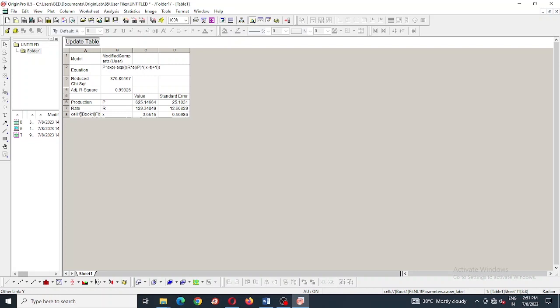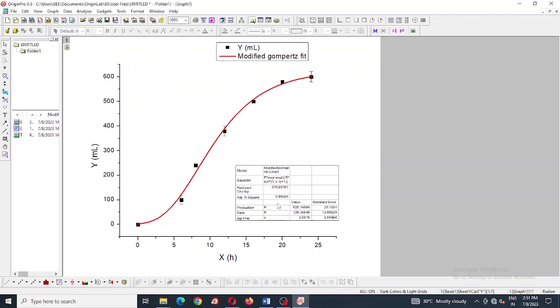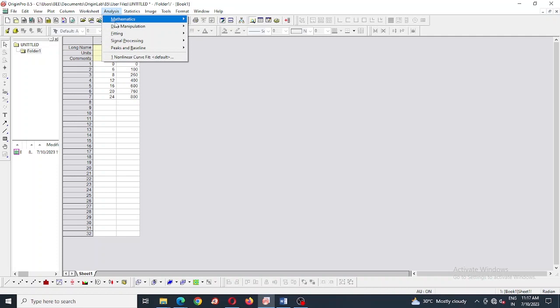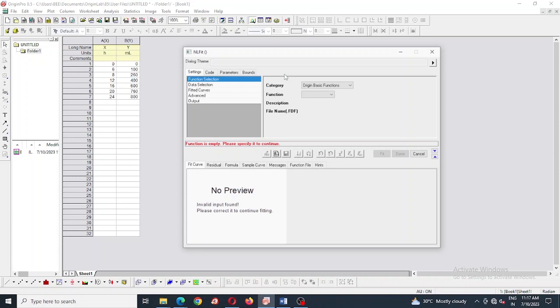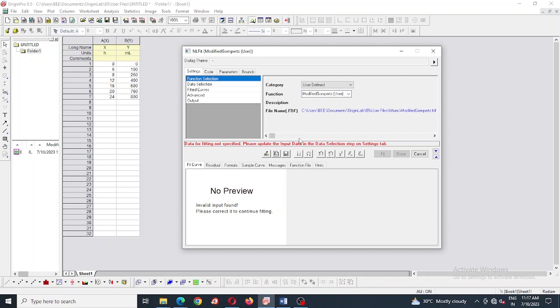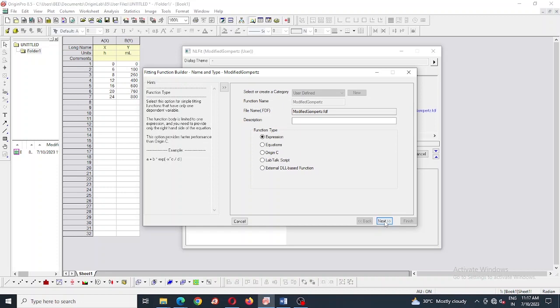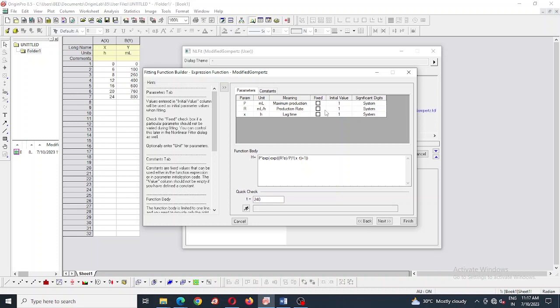Now we are going to edit the modified Gompertz equation and use it for curve fitting with these data. First going to analysis, then fitting, then nonlinear curve fit. We have selected user defined modified Gompertz equation and click the edit fitting function tab. Next check for any editing, here I have added unit and meanings.